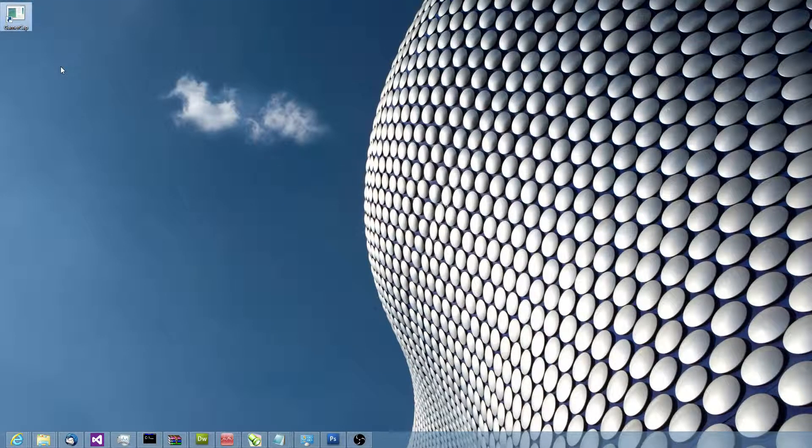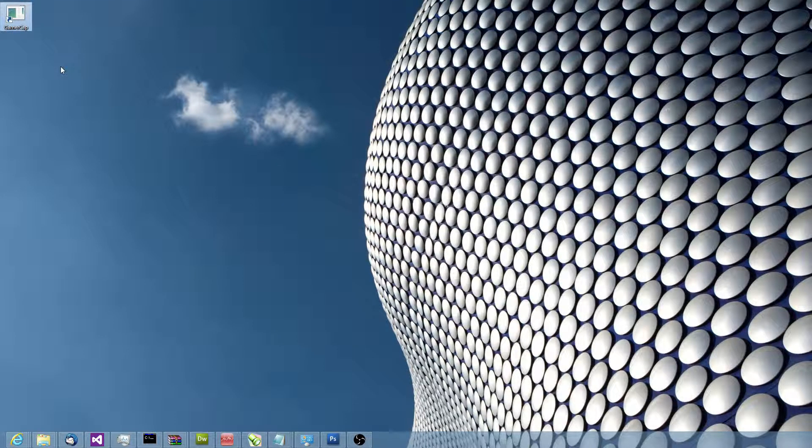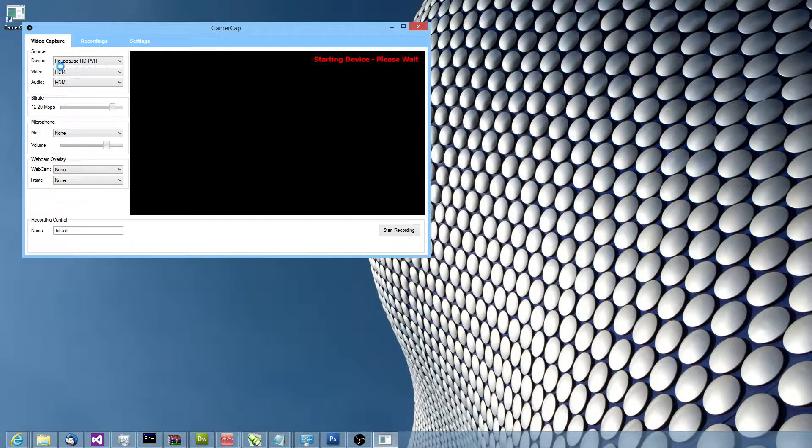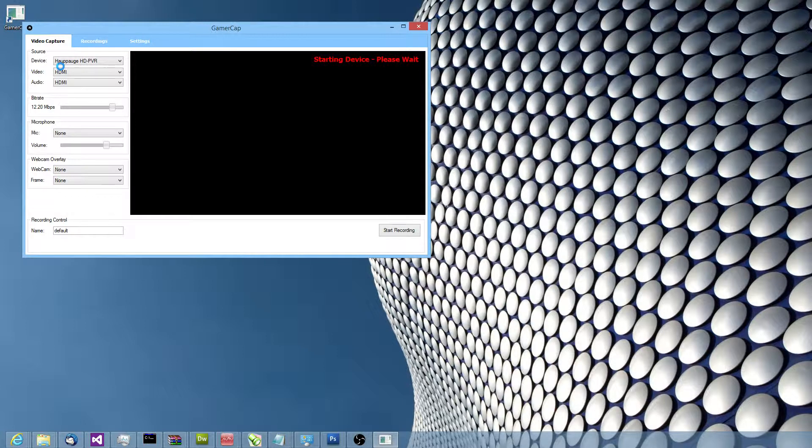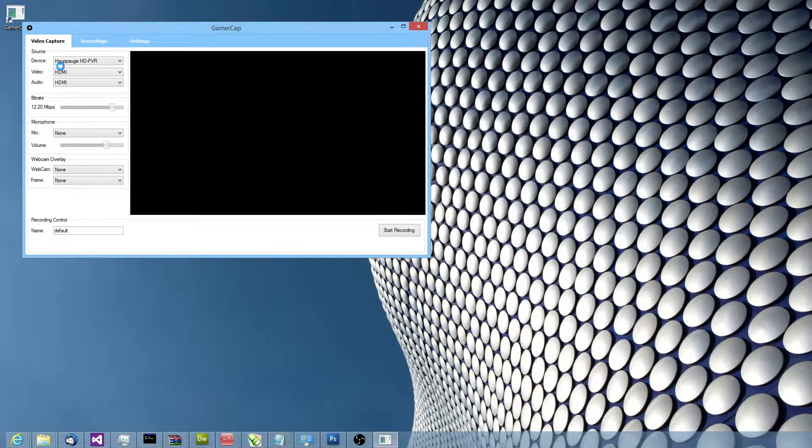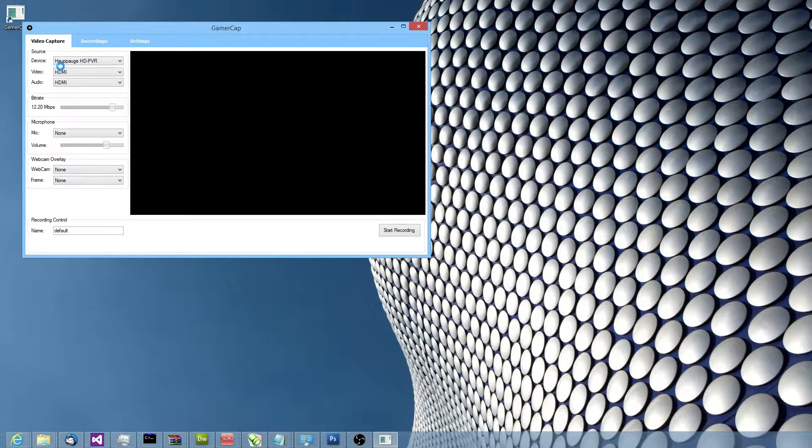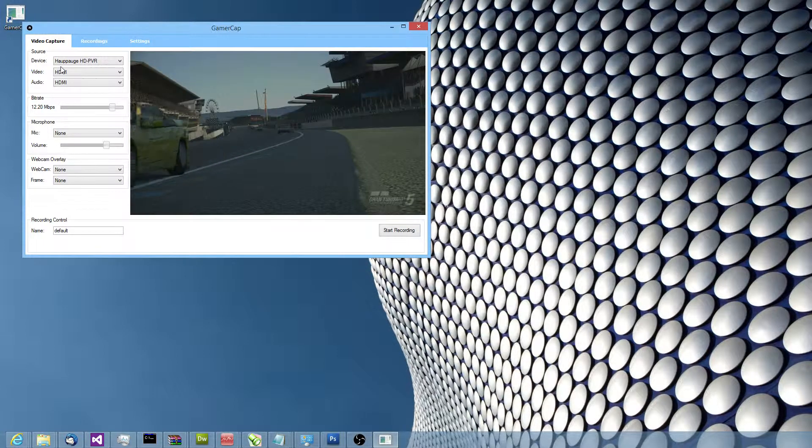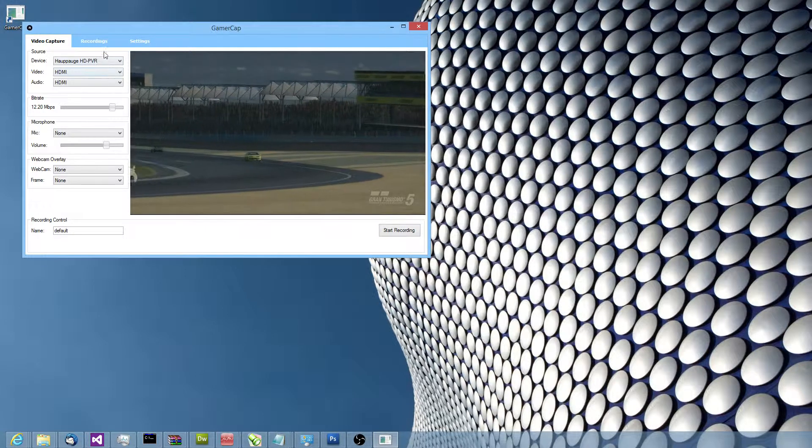Okay, let's take a look at the new GamerCAP software from www.gamercap.com. It's a video capture software aimed at gamers using HAPARG, HTPVR, HTPVR2, Colossus and Rocket devices.